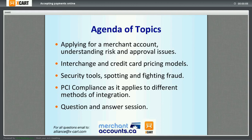Today's webinar is going to take about an hour, maybe a little bit more depending on your questions. For all questions, just email alliance at xcard.com. We will pick the best questions and voice them to the speaker. Let me speak a little bit about our speaker today.